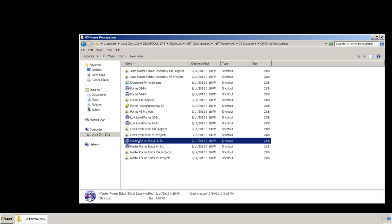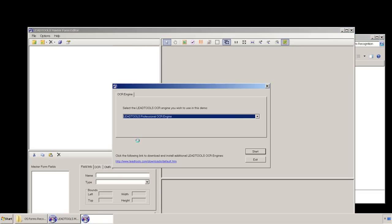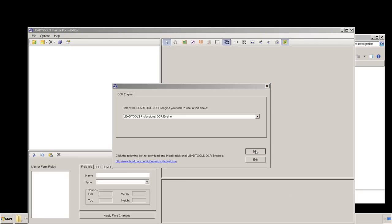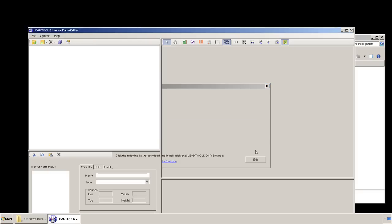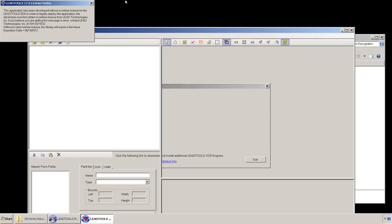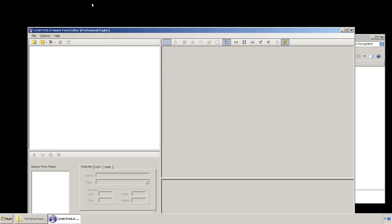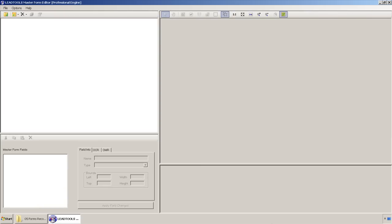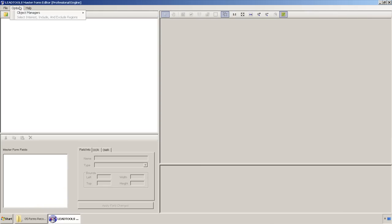You can pick and choose which attributes of the form you want the recognition engine to search for by enabling the corresponding object manager. Each attribute is linked to an object manager.